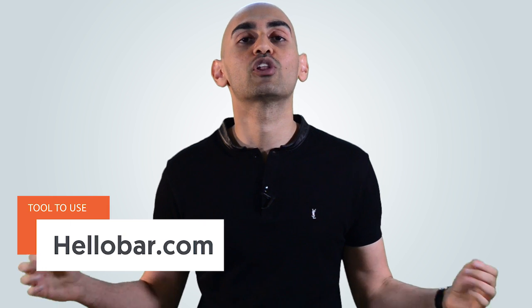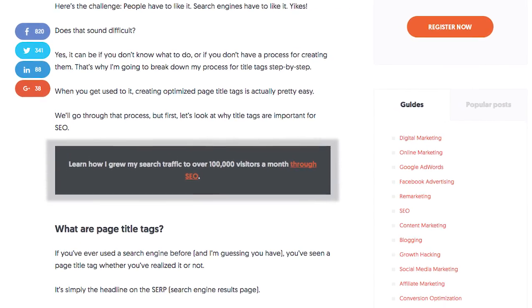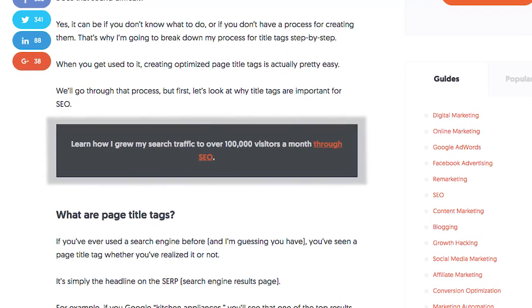Don't worry, you don't have to have any design or technical skills. You can also create this using HelloBar.com. It's that simple, and you want to put the content upgrade within the first few paragraphs of your blog post. I usually call them cheat sheets or checklists, and every time I write a blog post, I have them.